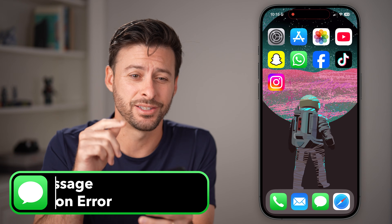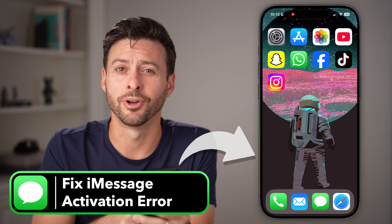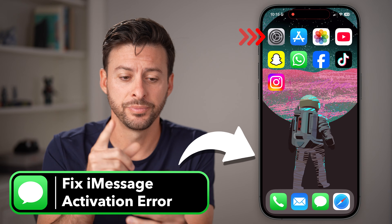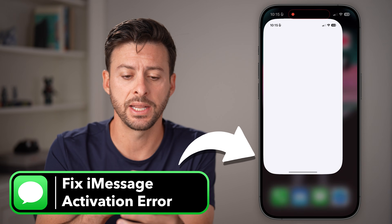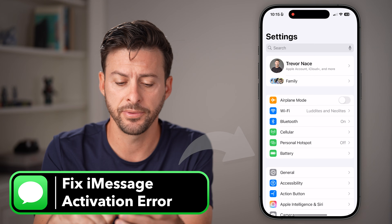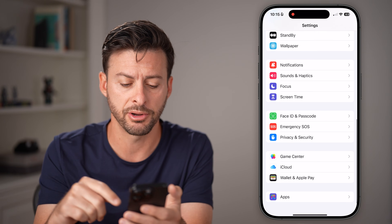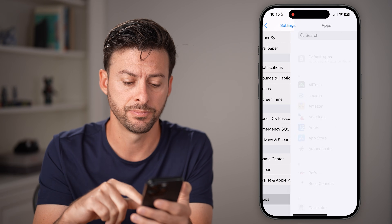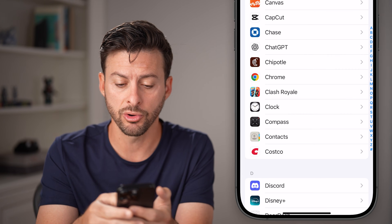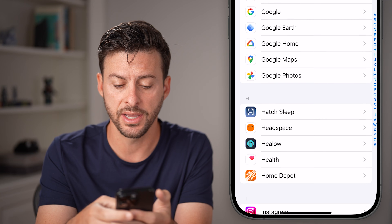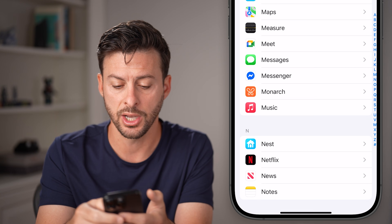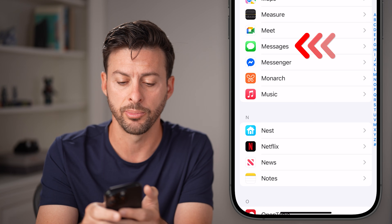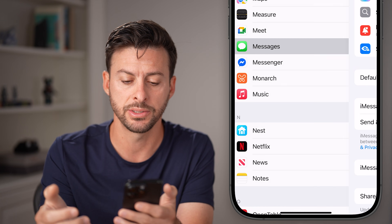Let's fix iMessage activation error on your iPhone. Open up the Settings app, scroll to the very bottom and tap on Apps. From here, scroll down until you find the Messages option — we're going to do a couple of things. Tap on Messages.